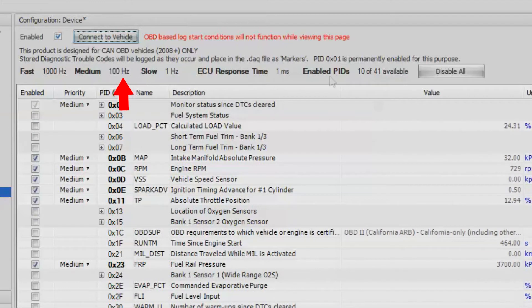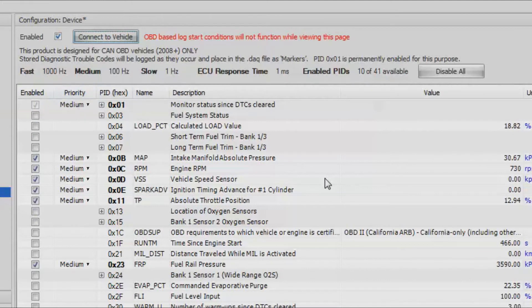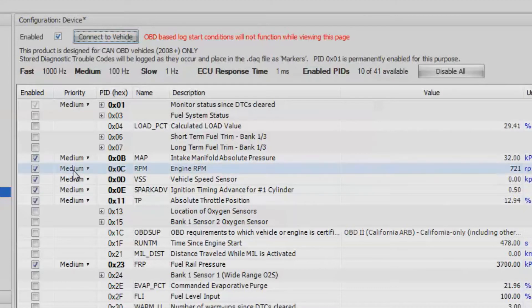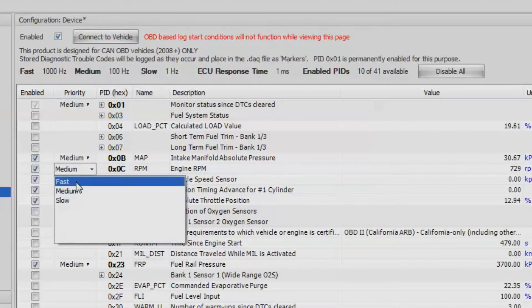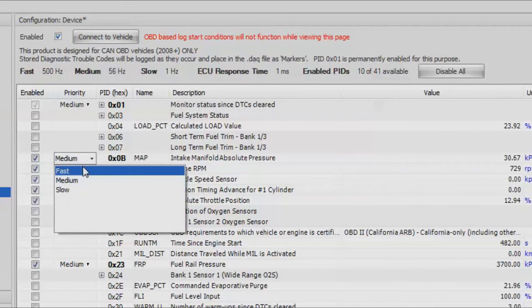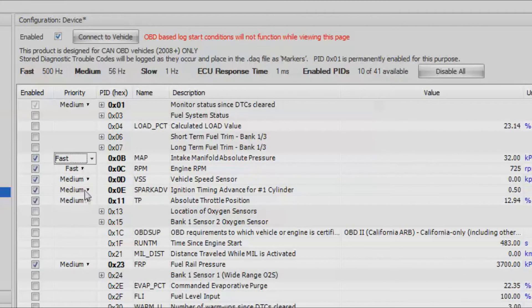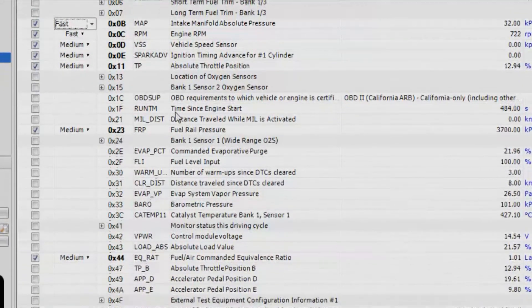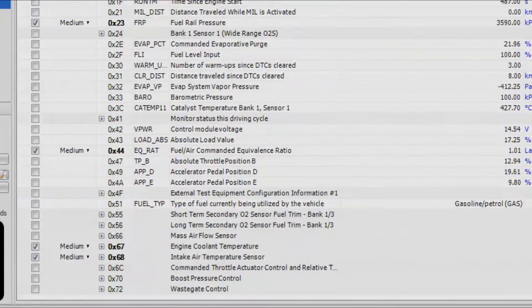Now that we've selected a few channels, you can see that the data rates have changed a bit. What we may want to do here is select a different sampling rate for each one of these channels. For RPM we're going to definitely want that at a fast rate, so we'll change it to that. Same with intake manifold pressure.